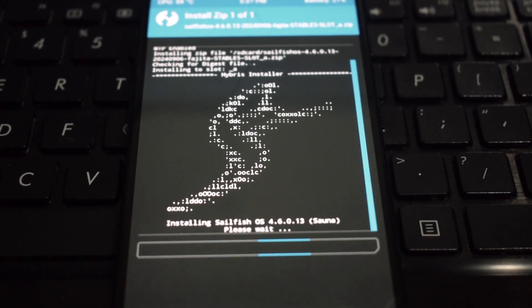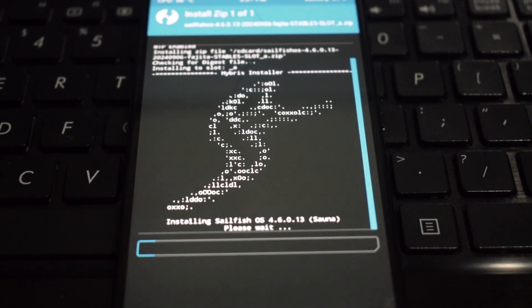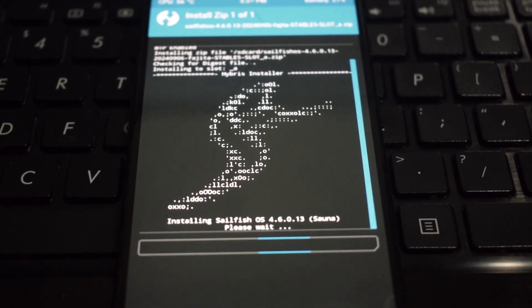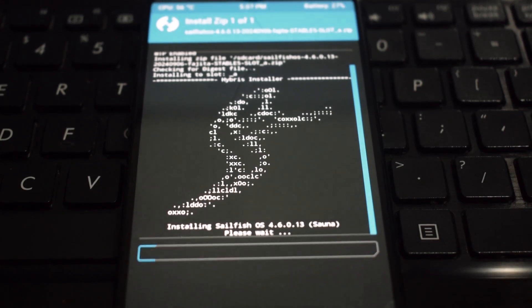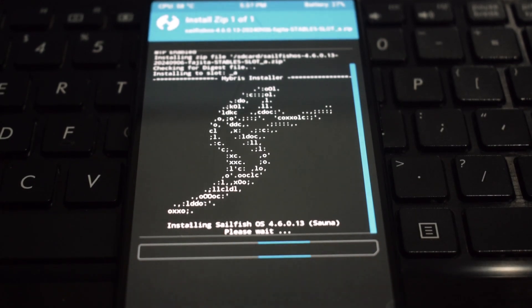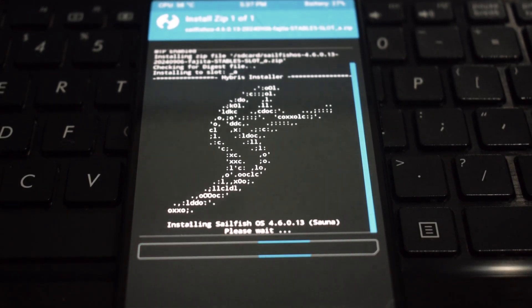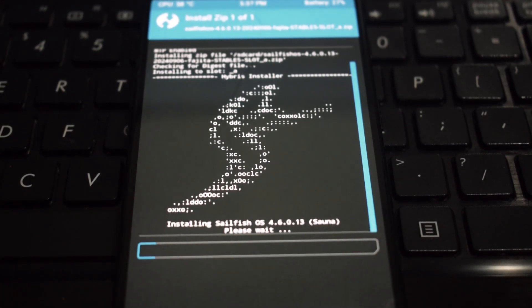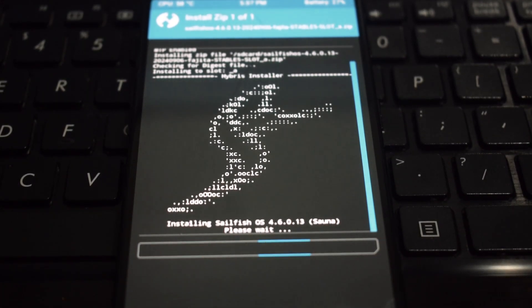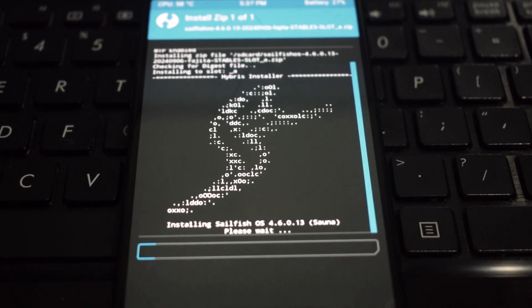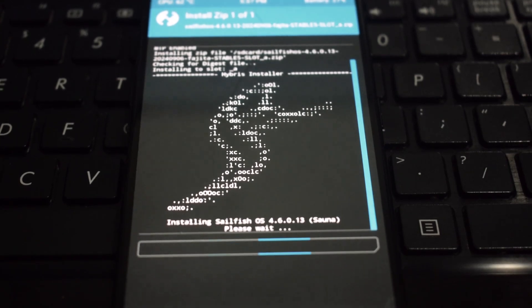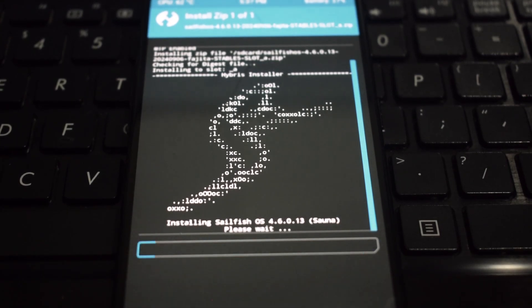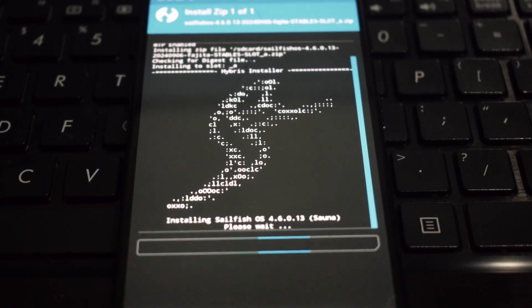Now for the exciting part, copy the Sailfish OS installation zip downloaded from the link below to your phone storage. Go back to TWRP, navigate to install, select the Sailfish zip and swipe to confirm the flash.